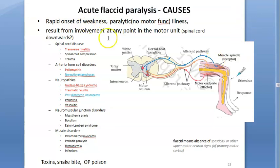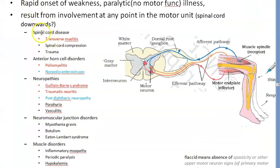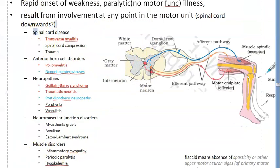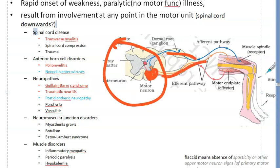Paralysis means no motor function — imagine your leg is completely flaccid, you cannot contract the muscle. Why does acute flaccid paralysis happen? You can remember it as anything from the spinal cord onwards. So: spinal cord disease, then anterior horn cells, then some nerve issue, then neuromuscular junction issue, or a muscle issue — these are the ones that will cause acute flaccid paralysis.